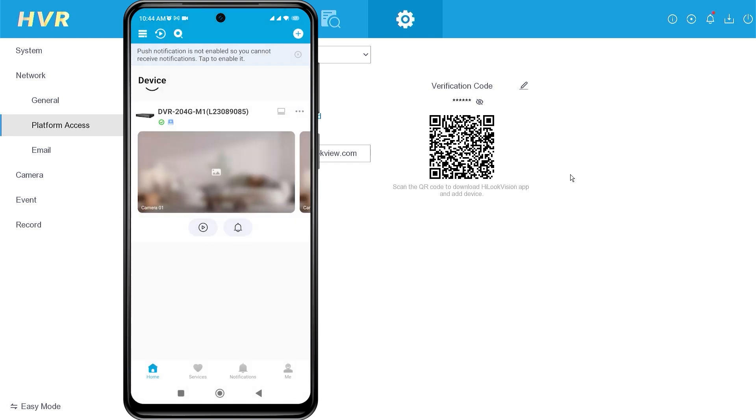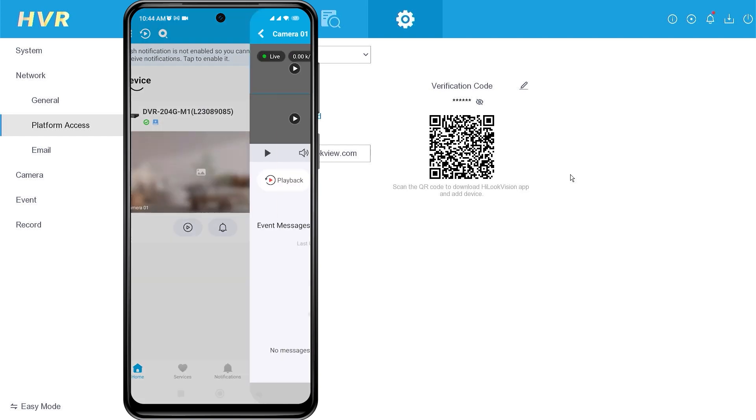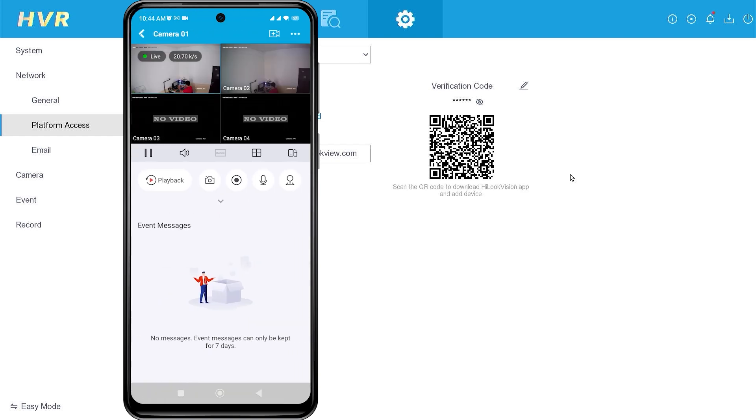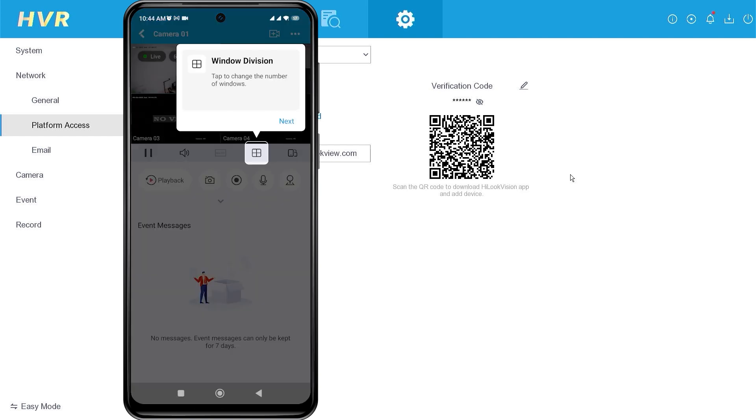Congratulations. You have successfully added your device to the HiLook application. Now, you can monitor your HiLook device using your mobile phone.